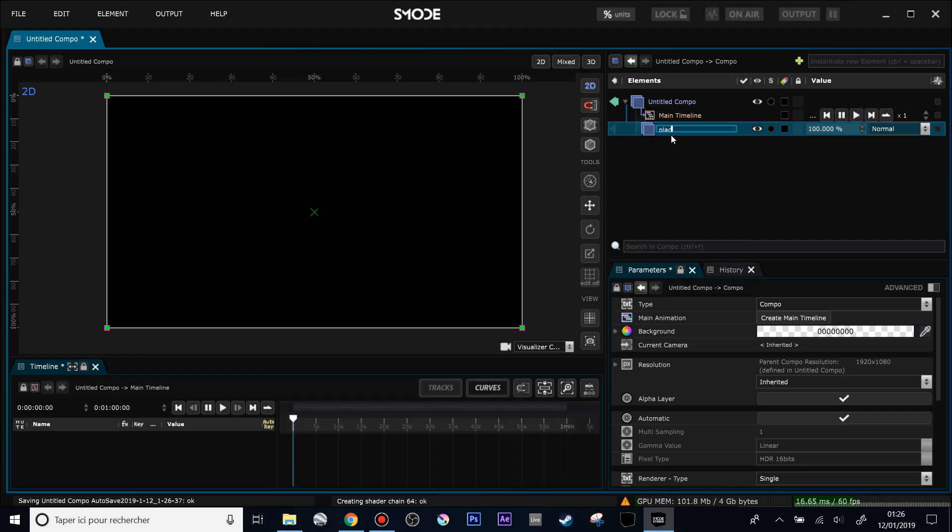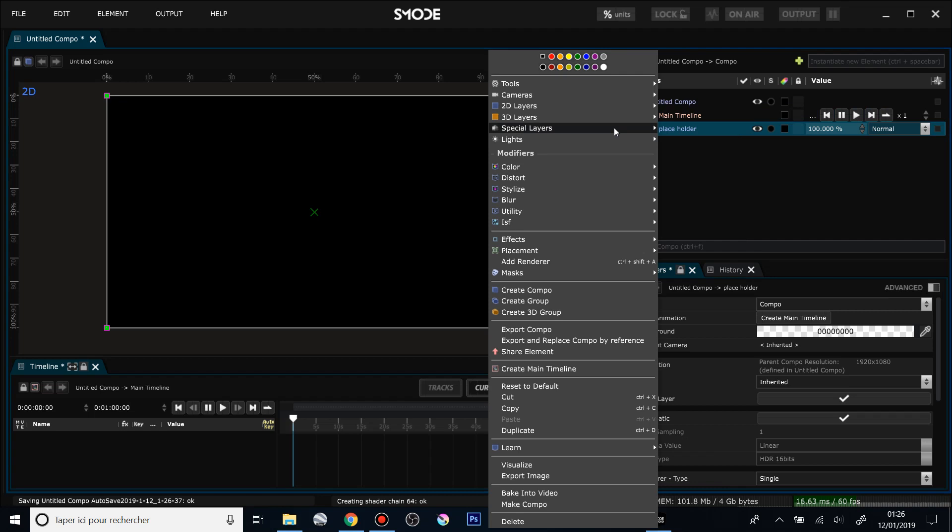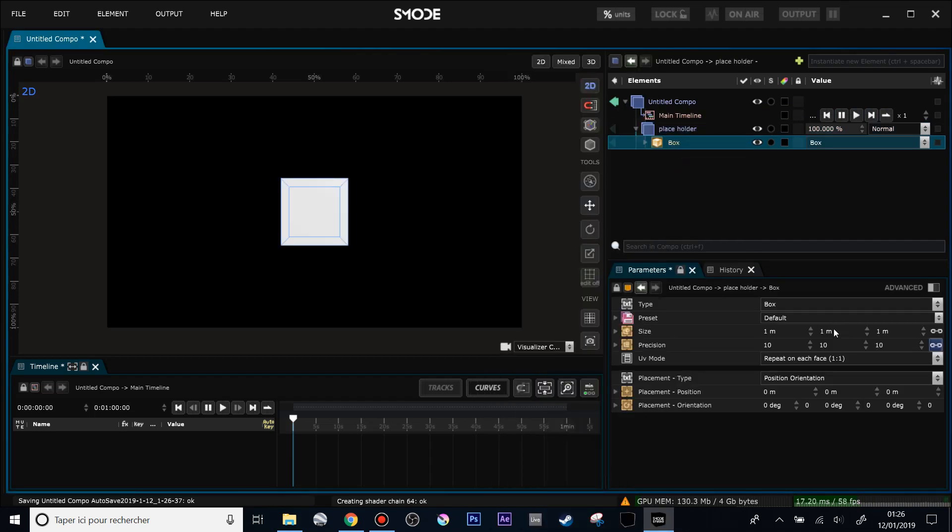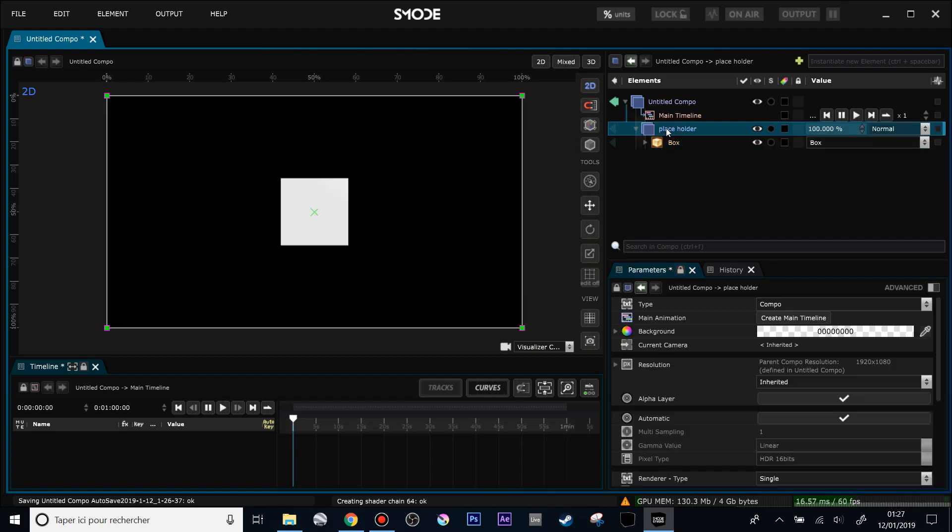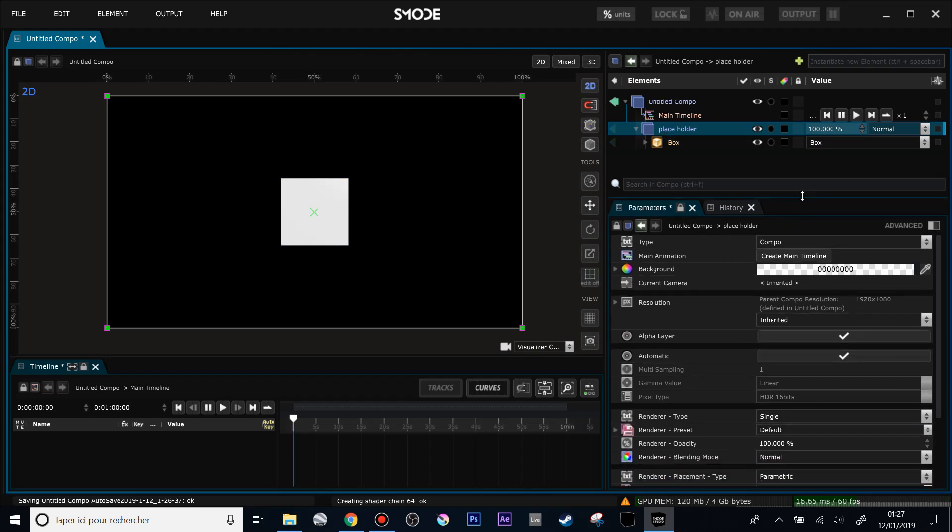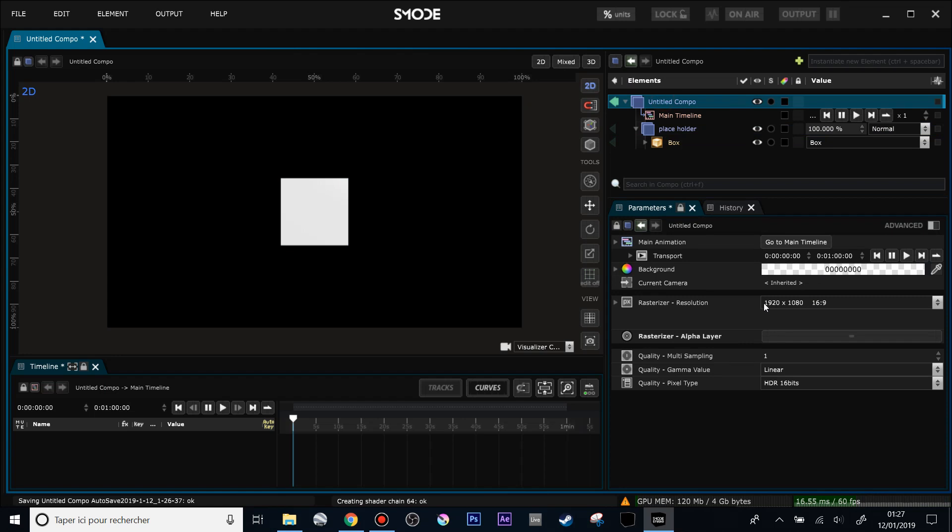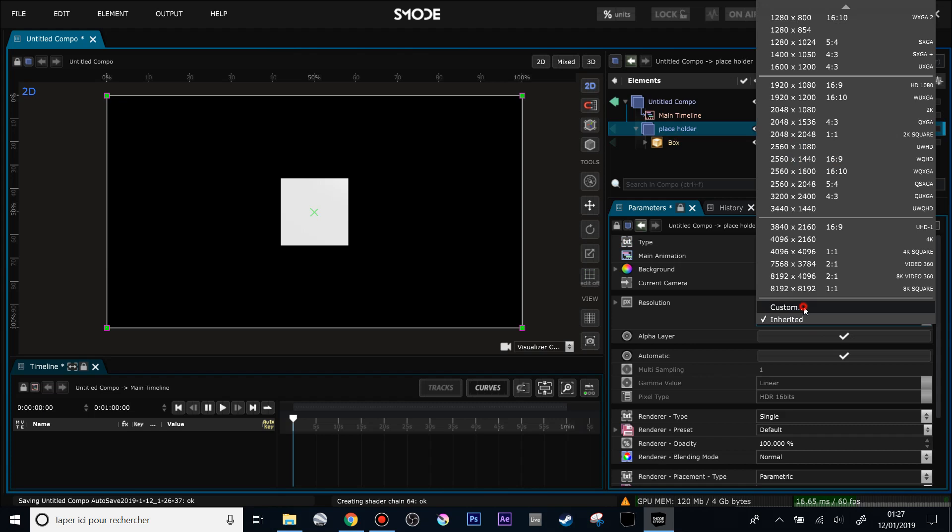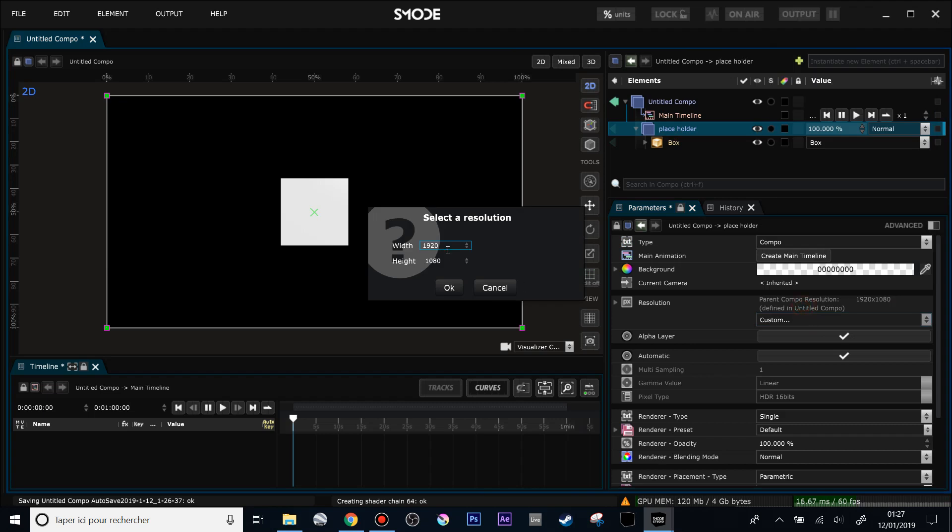I will call this folder, create the box. First thing, we are going to use 1 by 1, so the geometry will be easier to calculate. And change the resolution of this composition. Because right now this composition has an inherited resolution which is HD, the same resolution as the main composition. So I can change it back to custom.